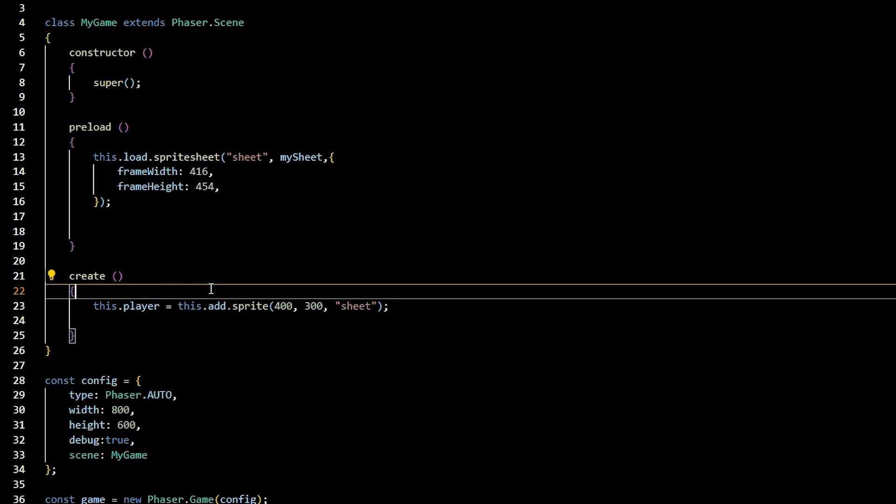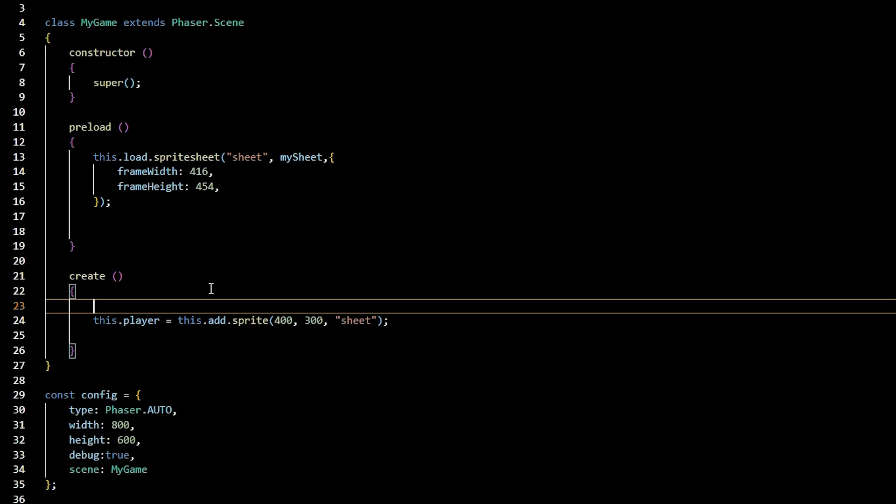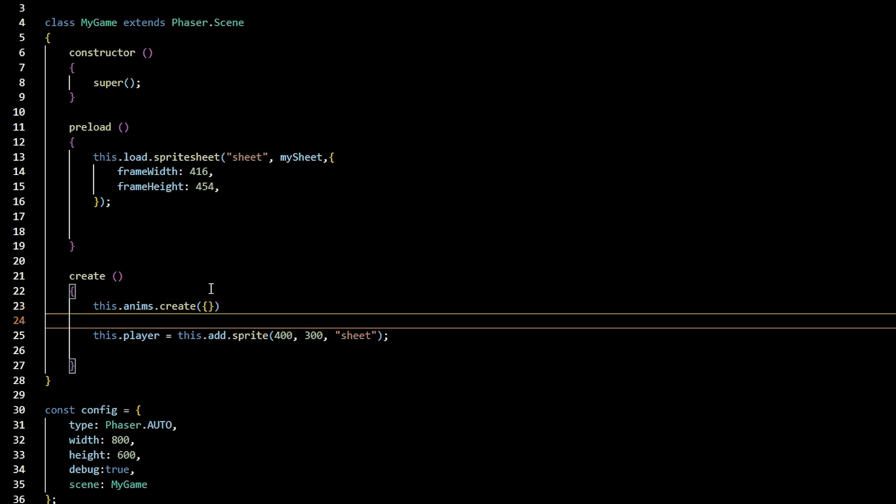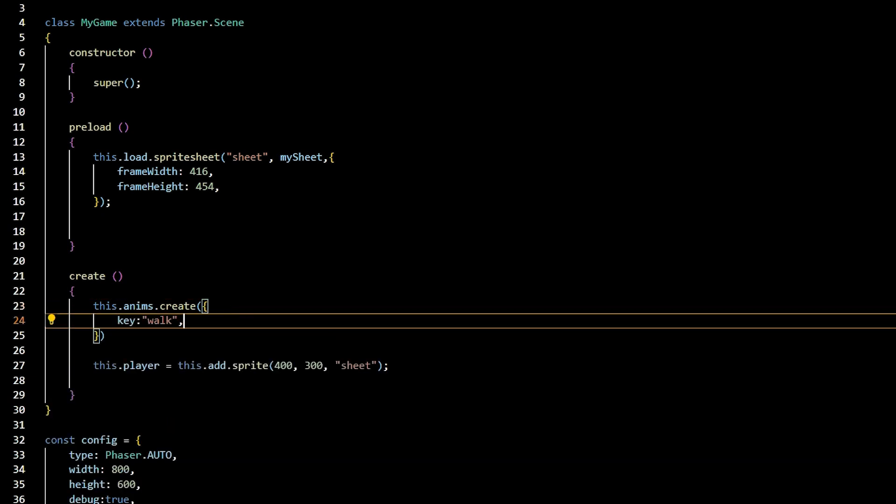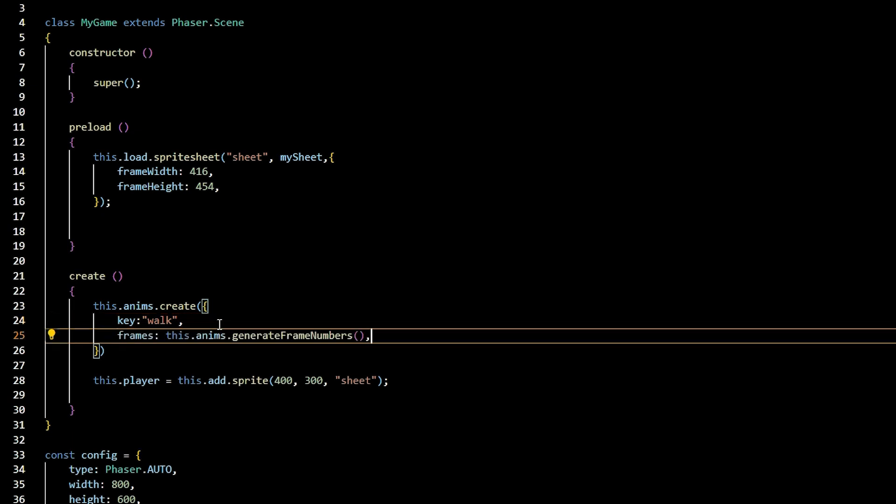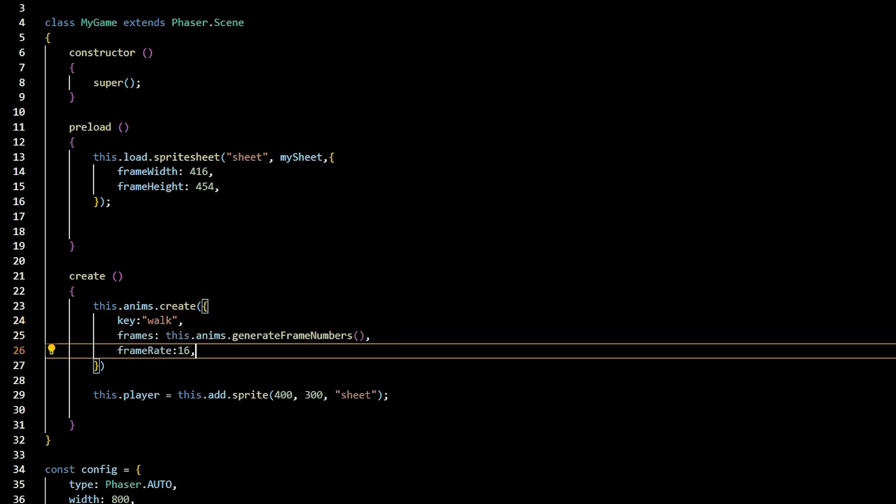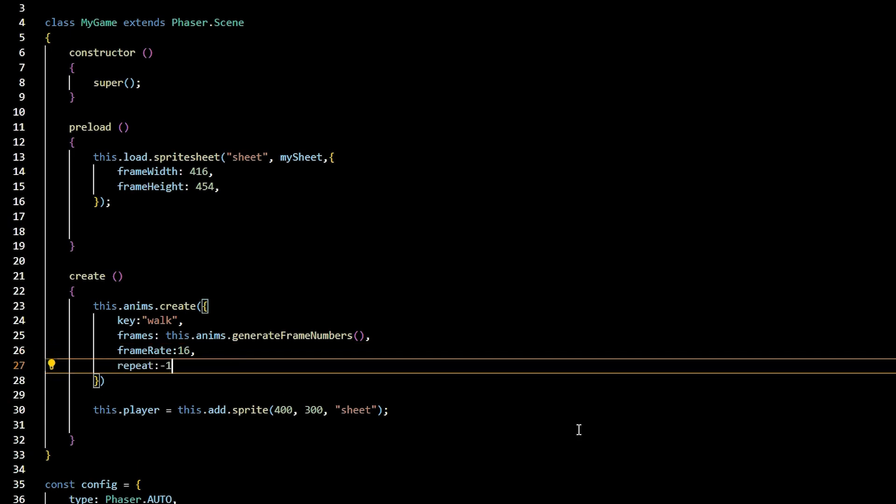Step 4 is to create animation objects from the loaded sprite sheet. This is the fun part. We're going to declare an animation for our scene by adding this.anims.create function, passing in an object with data about our animation. We'll pass in a key to nickname the animation. We'll pass in frames, which we assign the value of this.anims.generateFrameNumbers. We'll pass in the frame rate of 16 and a repeat value of negative 1.